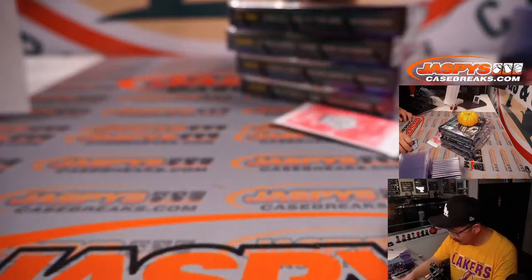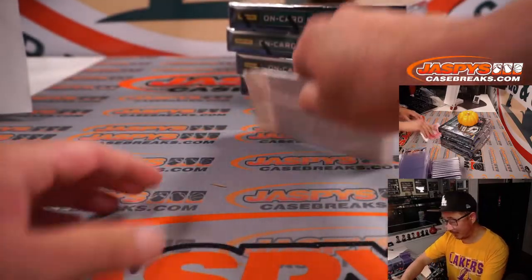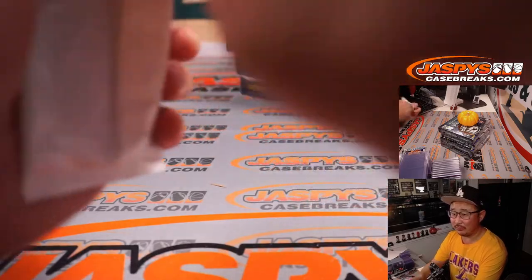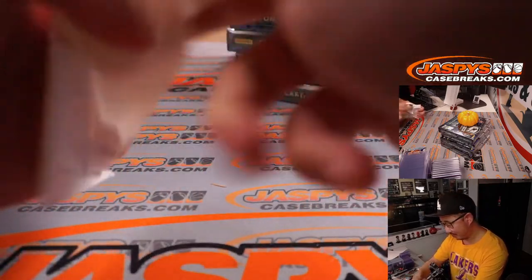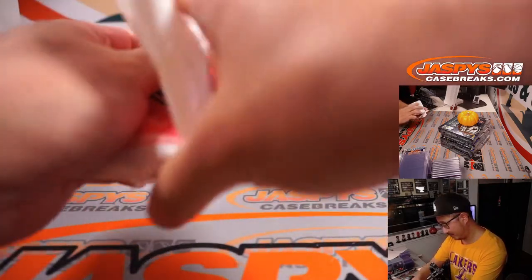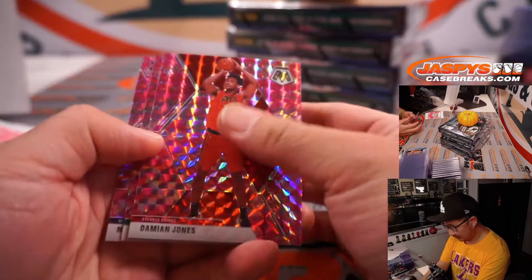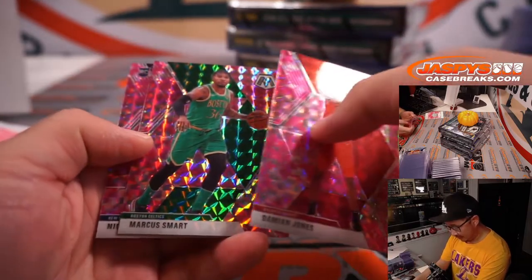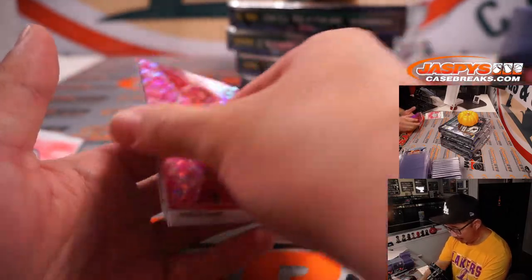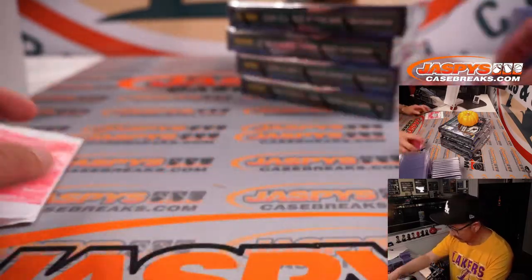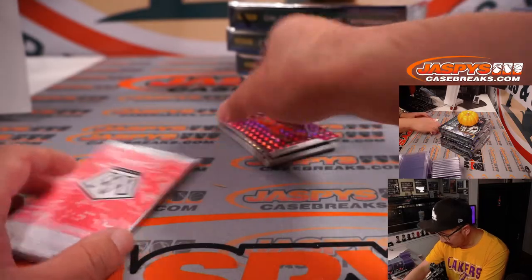All right. Nothing too crazy here. What about the pink camo? And we've got Nico Mannion on the back here.